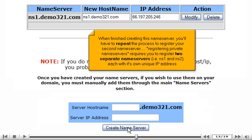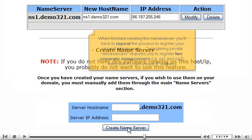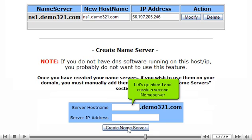Registering private name servers requires you to register two separate name servers, i.e. ns1 and ns2, each with its own unique IP address. Let's go ahead and create a second name server.